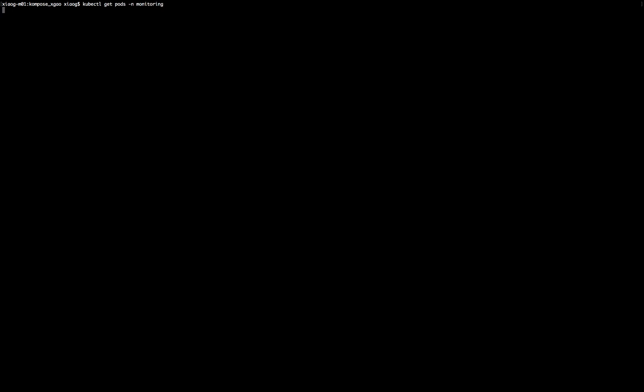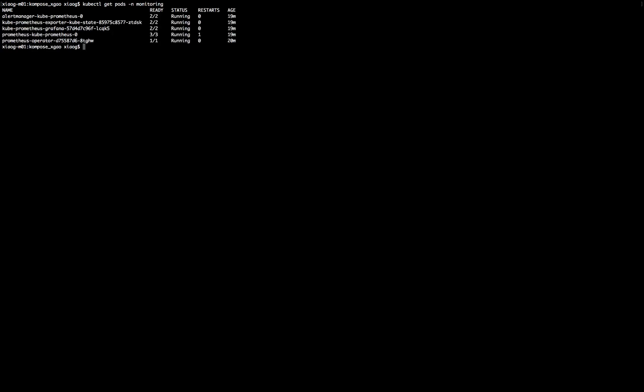So, let's first take a look at the pod status. Everything is running fine. Now, let's redirect the traffic to the alert manager. So, this is the port forward command. Basically, it's pointing against the namespace and pointing against the pod and then with the port number.